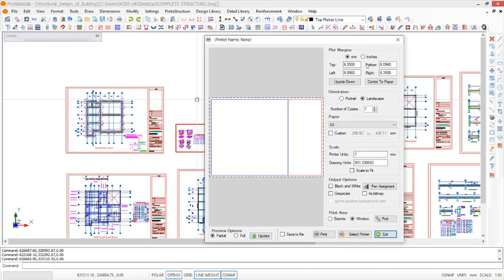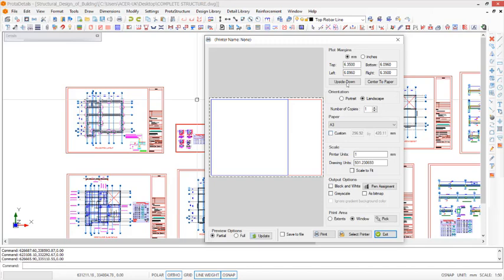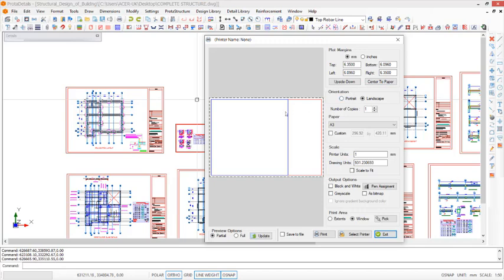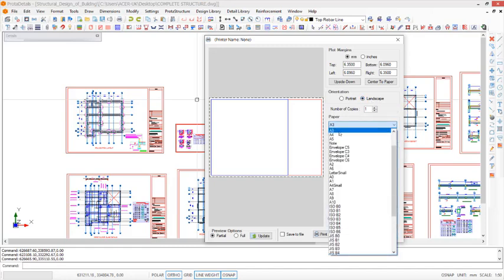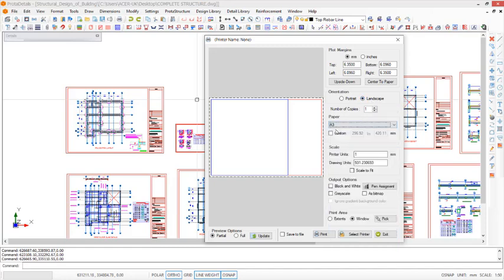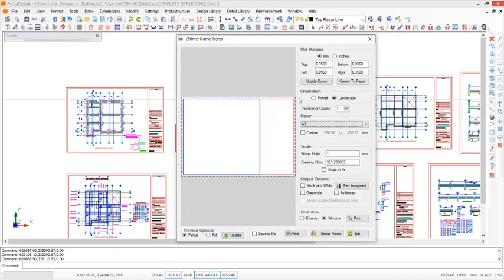Then you proceed to the upside down options if you want the drawing to be upside down. The orientation should always be landscape, then the paper size you have to choose. As you know, A3 size paper for structural drawings.